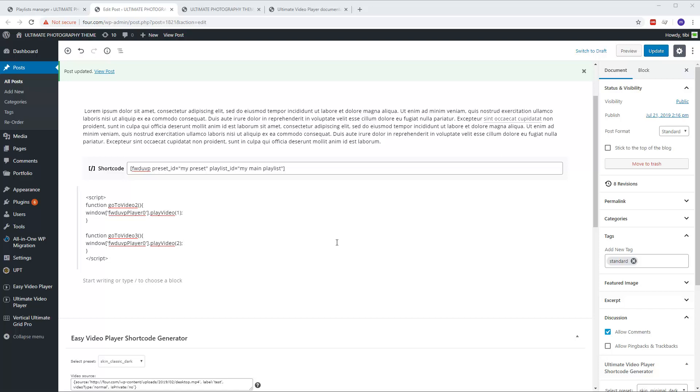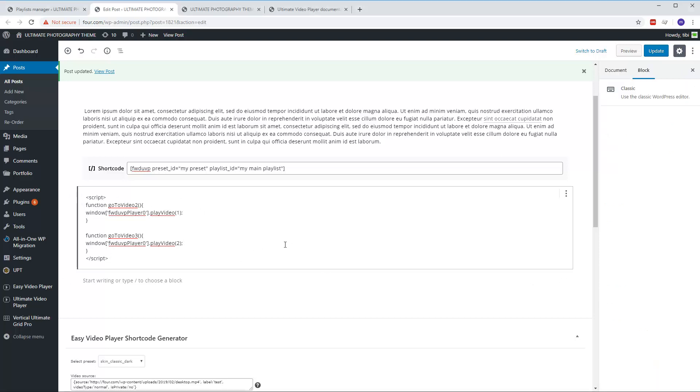So we have here two functions. These are added in Gutenberg with the classical editor.